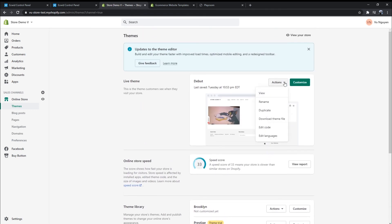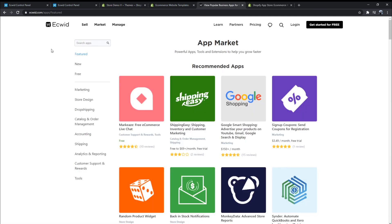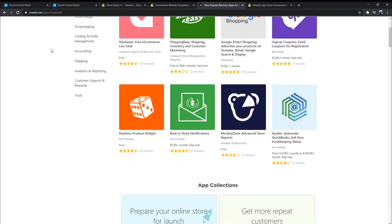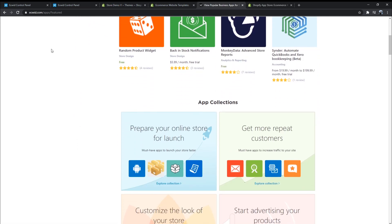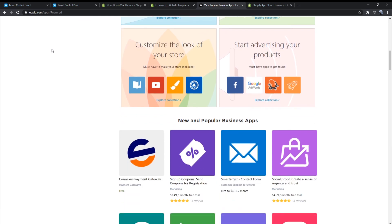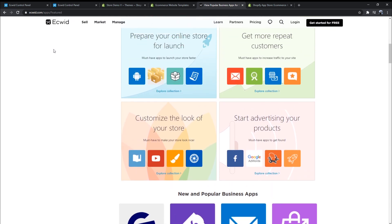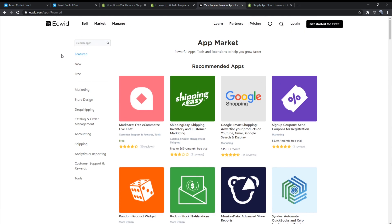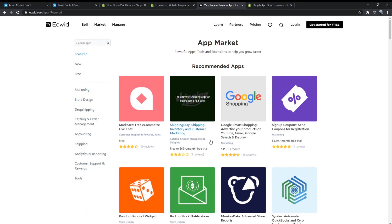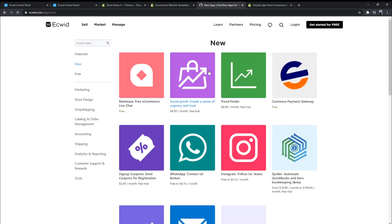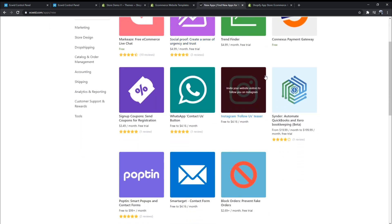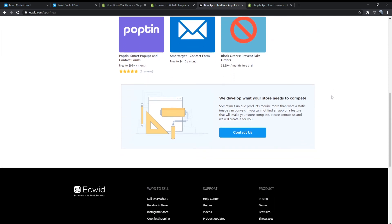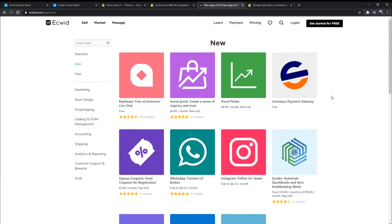Both Ecwid and Shopify have an app store that supports users with new features and customization. Both app stores have various categories like store design, marketing, sales and conversion, orders and shipping, inventory management, customer support, trust and security, finances, productivity, reporting, dropshipping, analytics and rewards tools.